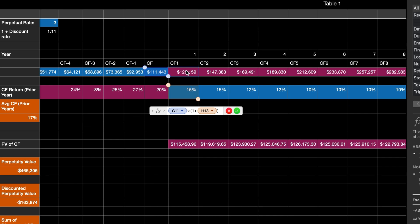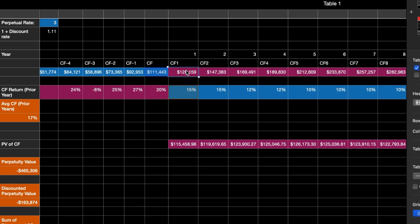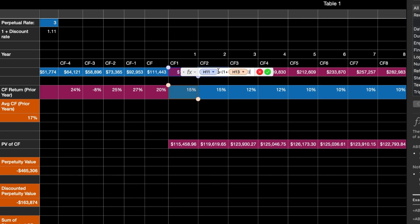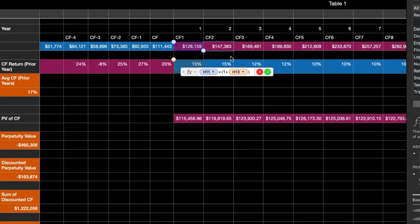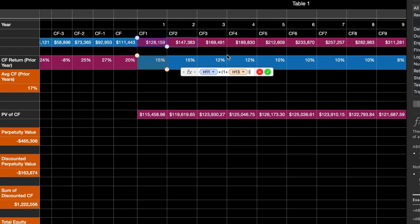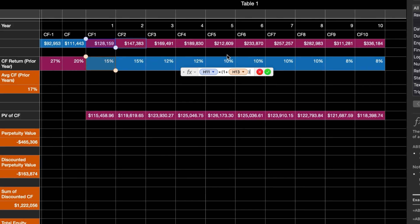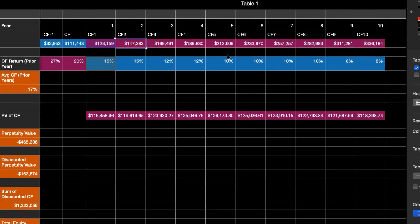You're going to do that for every single cell. For the next year, I took that cell and multiplied it by 1 plus the growth rate, and you essentially do that all the way out through 10 years — it'll automatically calculate. So if I change one of these to 14%, you'll see those numbers change; I'll put it back to 15% for now.